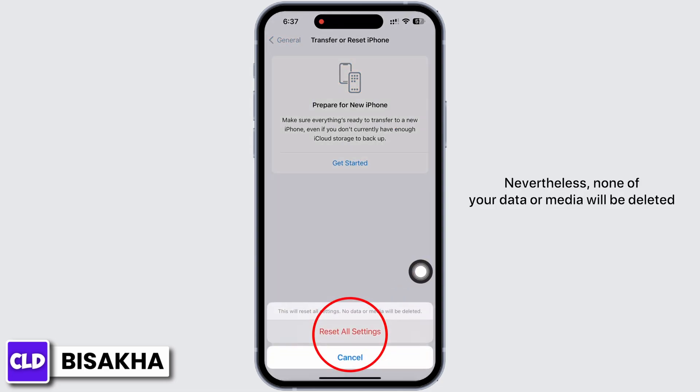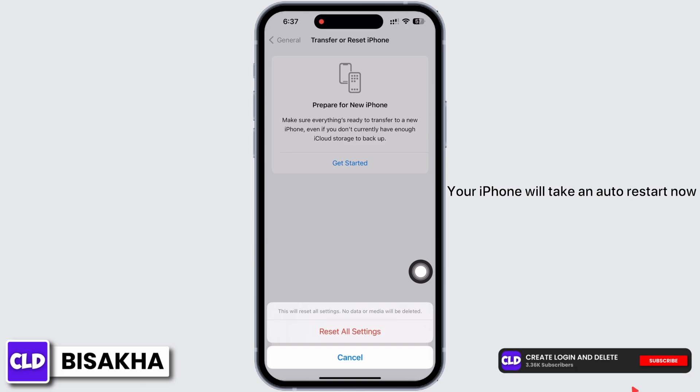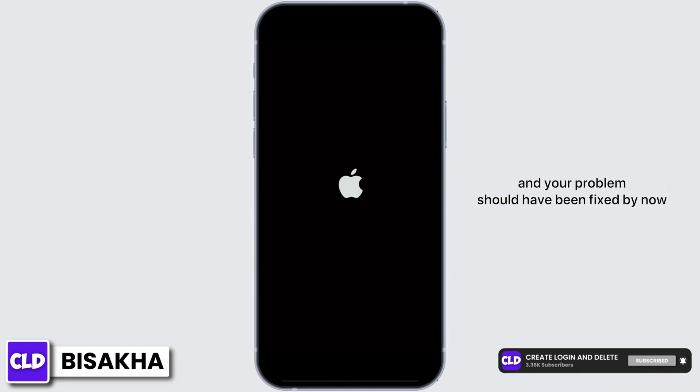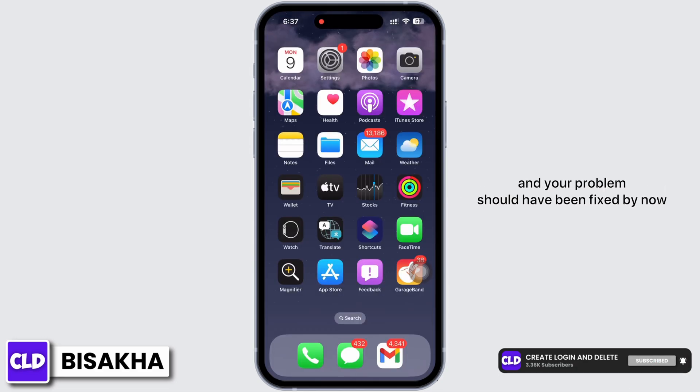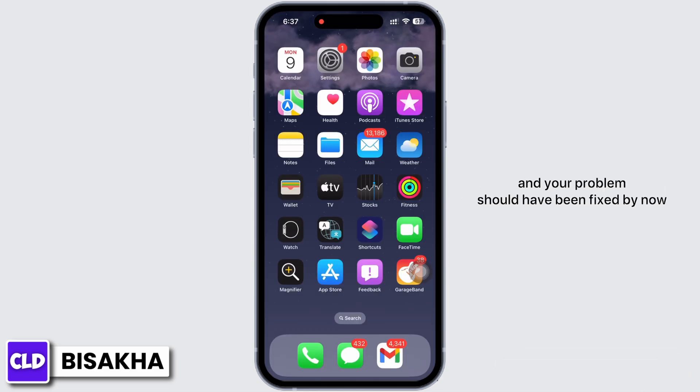Doing this will reset all settings; however, none of your data or media will be deleted. Your iPhone will auto restart and your problem should be fixed by now.